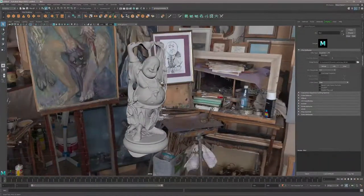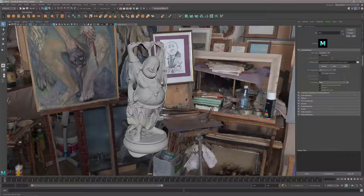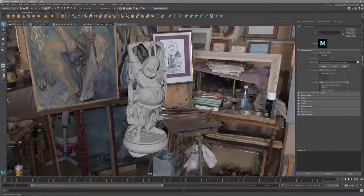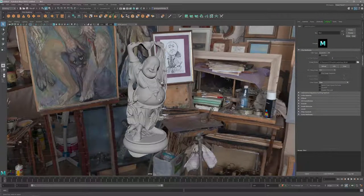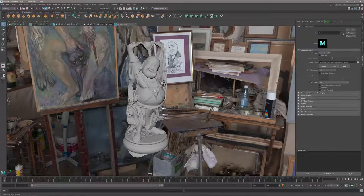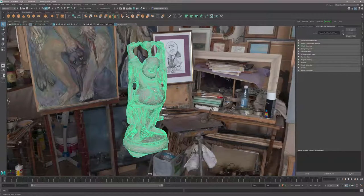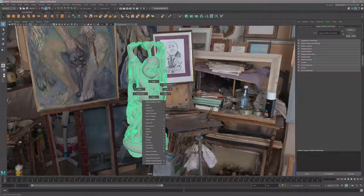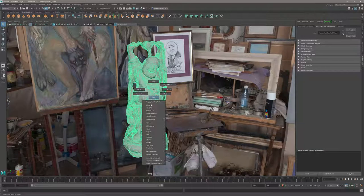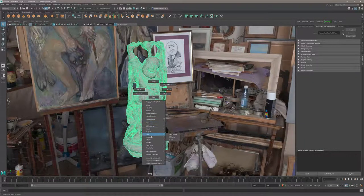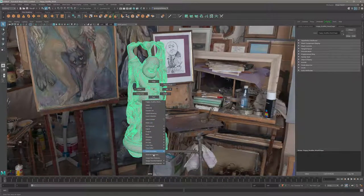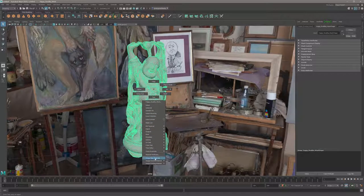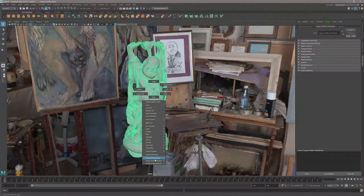The statue itself doesn't have a material yet. I can go to the hypershade, but what I want to do now is use the marking menu. I'm holding down the right-click menu and I can assign a new material.